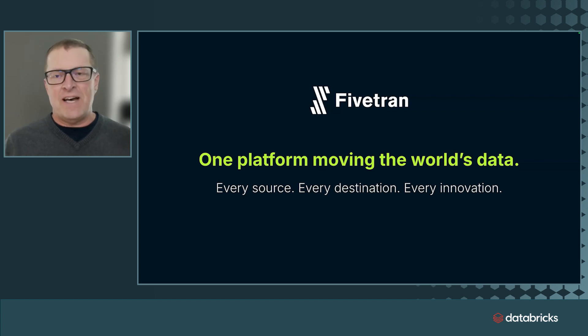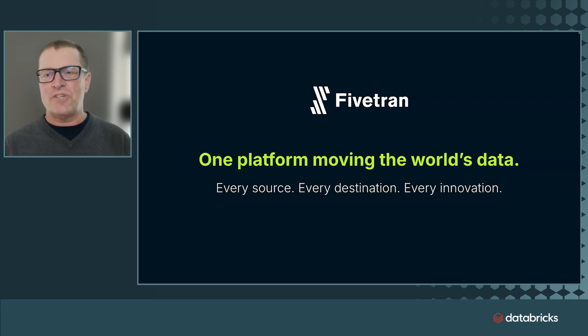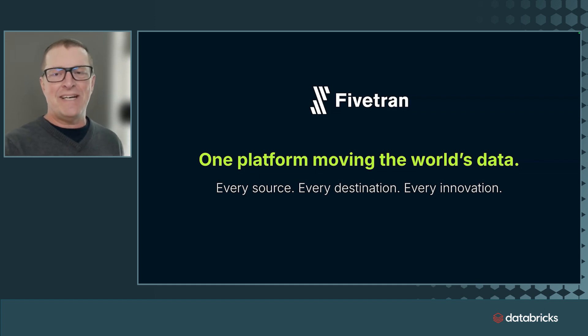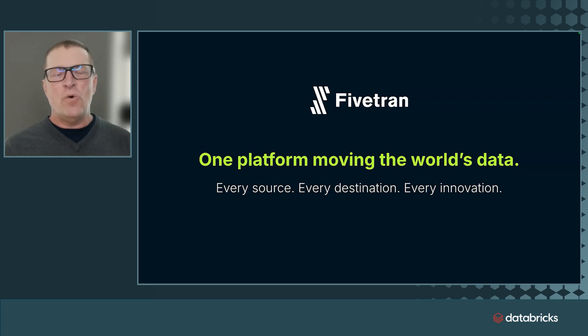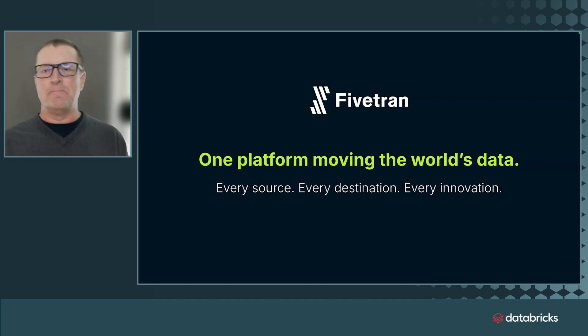Fivetran has a simple mission. We provide fully automated, reliable, secure data movement to the Databricks data intelligence platform. We do that as reliably as flipping on your lights for electricity.